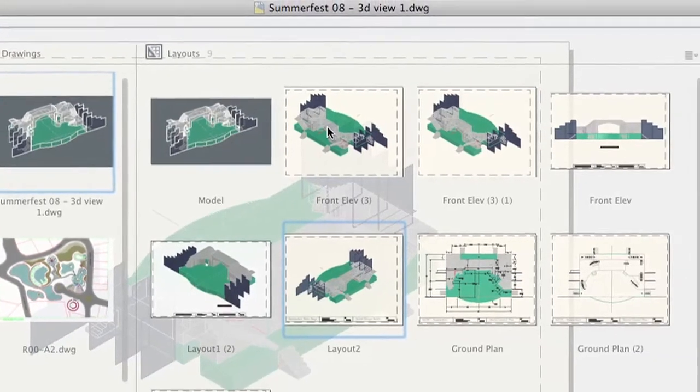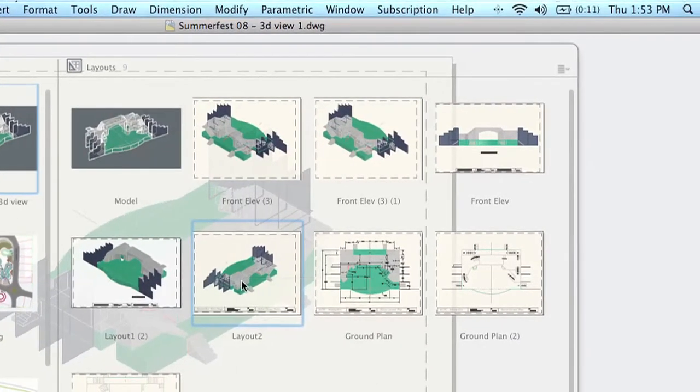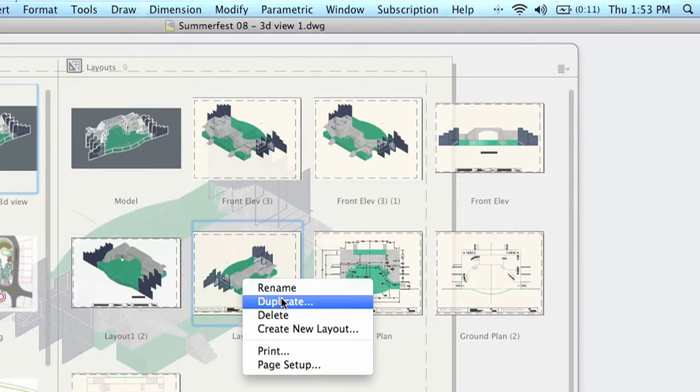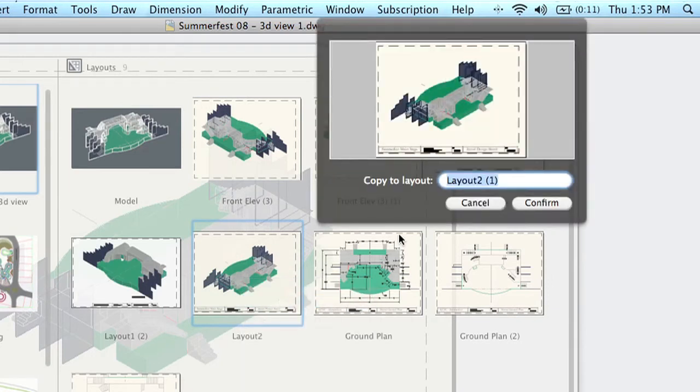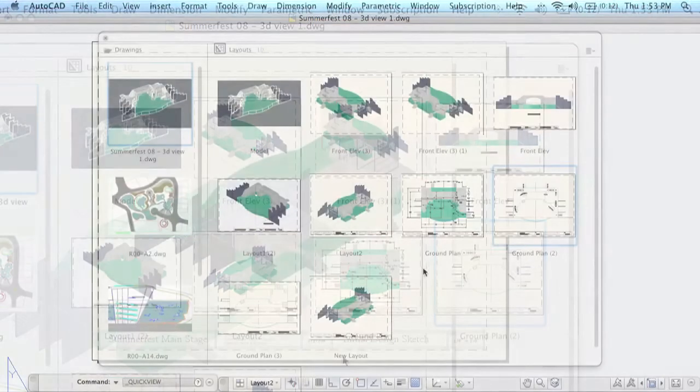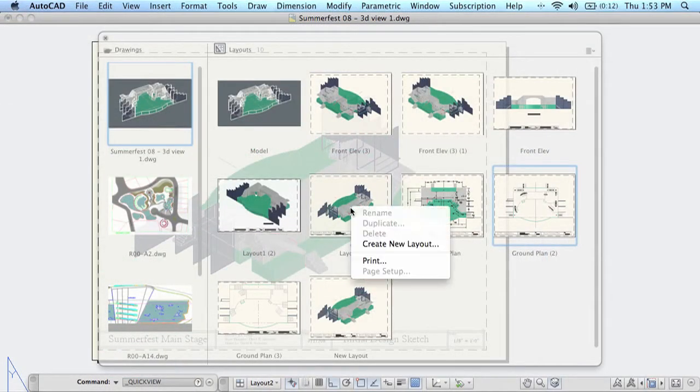If you right click on one of the layouts you'll find that you can rename it, you can duplicate it. Let me do a duplicate really fast just so you can see what happens is it makes another layout just like this one. You can give it whatever name that you want to. I'll just call it a new layout just so we can keep track of it, and you'll see it looks just like the one that I duplicated.